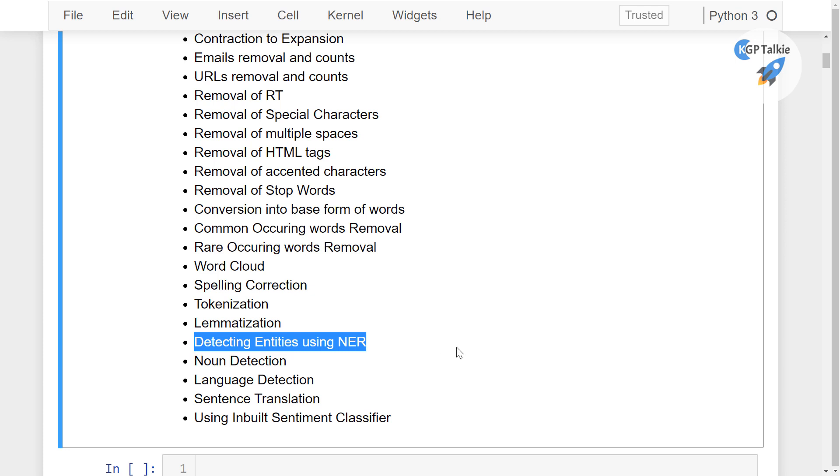And then how you can use the TextBlob's inbuilt classifier for implementing the text classifier or sentiment classifier actually in a faster way.